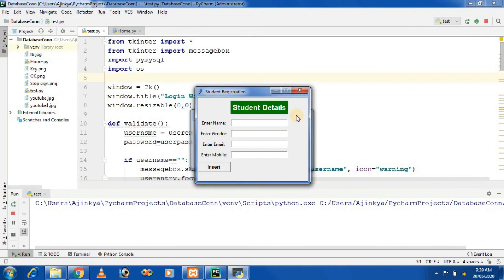Thank you for watching this video. I hope you like it. If you like the video, please like, share, and subscribe to my channel. In the next video, we will see how we can validate these entry fields — how we can clear an entry widget, how we can validate it, and how we can check if entries are empty or not. We will see all of these in the next video practically.